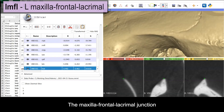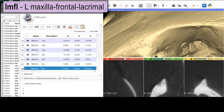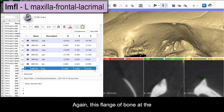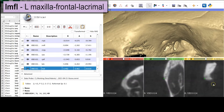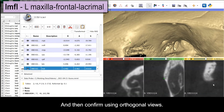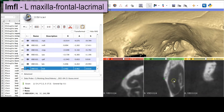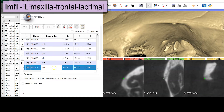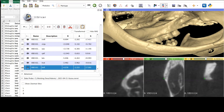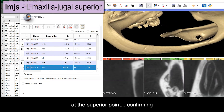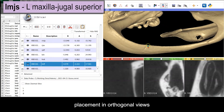The maxilla-frontal-lacrimal junction is placed first on the 3D view. This flange of bone at the nasolacrimal duct can help you to locate that junction of sutures. The maxilla-jugal suture is taken at the superior point, confirming placement in the orthogonal views.